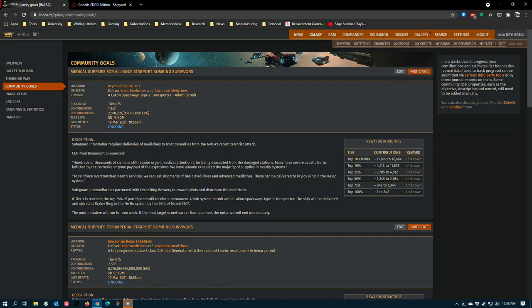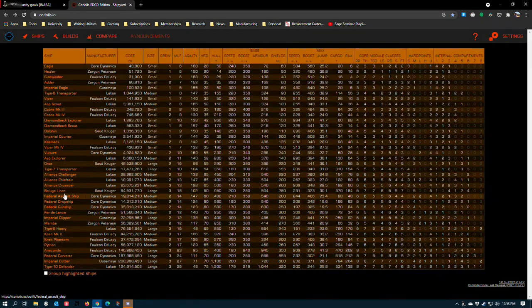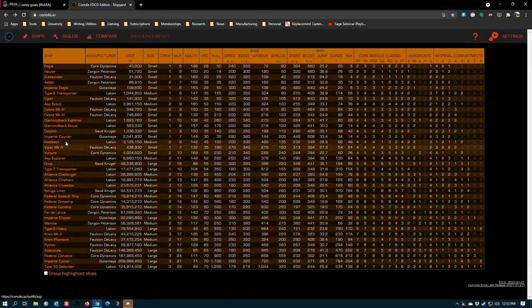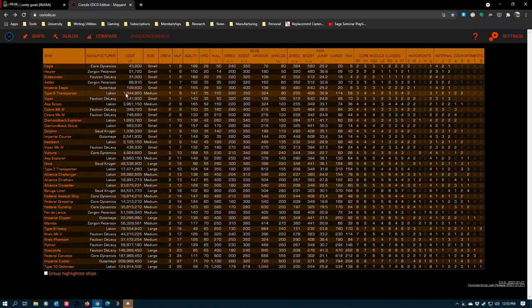So what have we got? The Alliance is offering a Lakon Spaceways Type 6 transporter. The Type 6 is not a great reward, gotta say. All they're doing is saving you a million credits, assuming the ship is free.